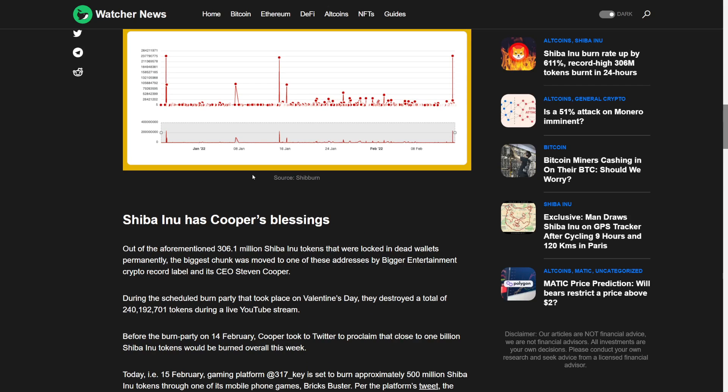306.1 million Shiba Inu tokens were locked in the dead wallets. Currently, the biggest chunk was moved to one of these addresses by Bigger Entertainment crypto record label and its CEO Steven Cooper. During the scheduled burn party that took place on Valentine's Day that destroyed a total of 240,000 tokens during a live YouTube stream.